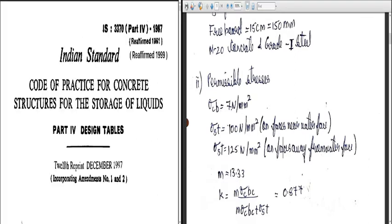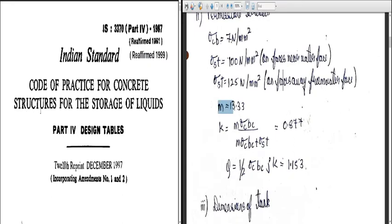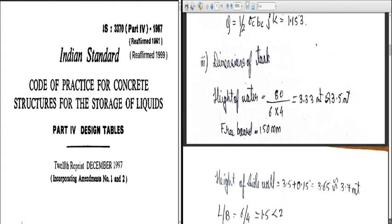Now computing the design parameters: the water tank is designed by the Working Stress Method. Modular ratio m = 13.33. k = m·sigma_CBC / (m·sigma_CBC + sigma_ST), which works out to k = 0.877. j = 1 − k/3. Q = ½·sigma_CBC·j·k, which works out to Q = 1.173. You substitute sigma_CBC = 7 and sigma_ST = 100 or 125 depending on the face, to get these values.